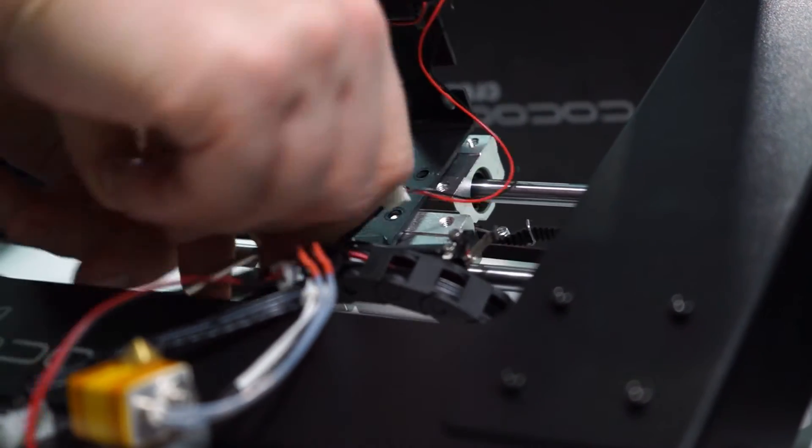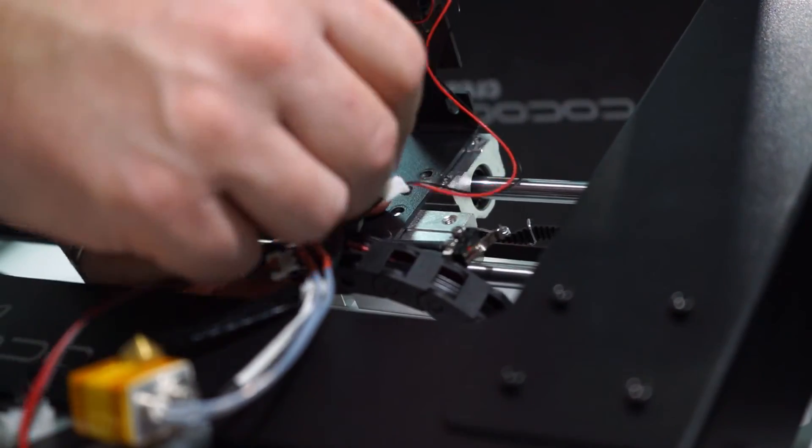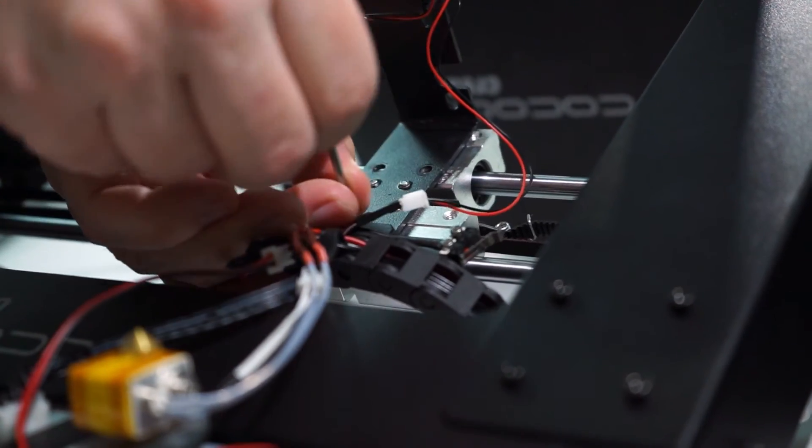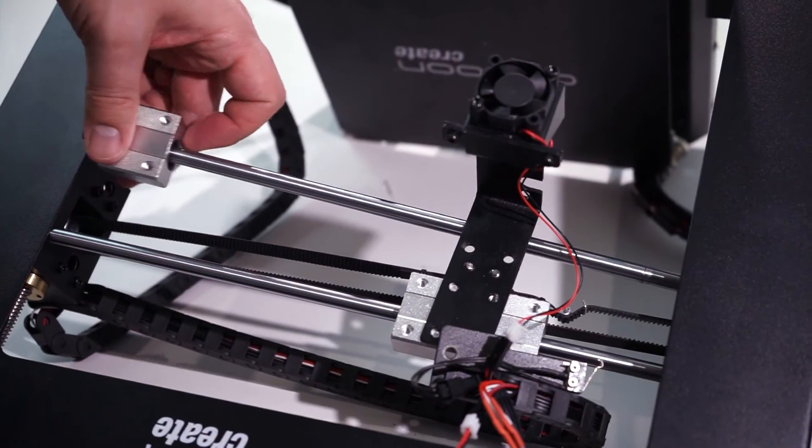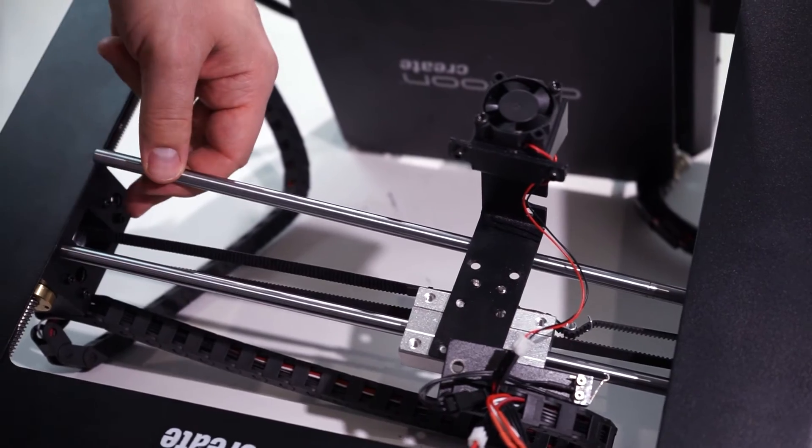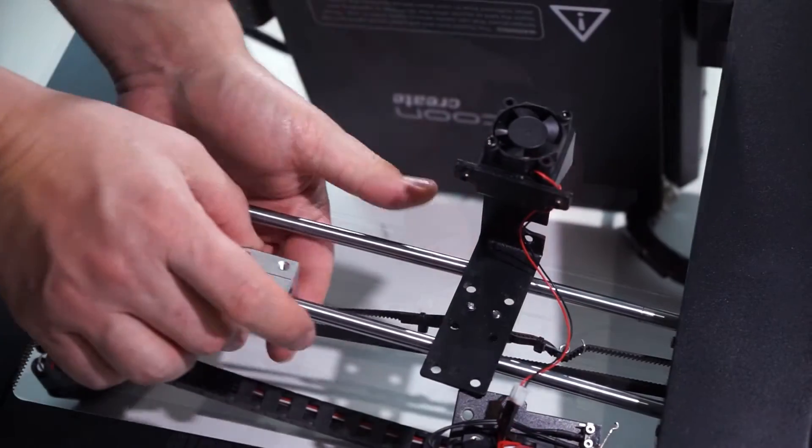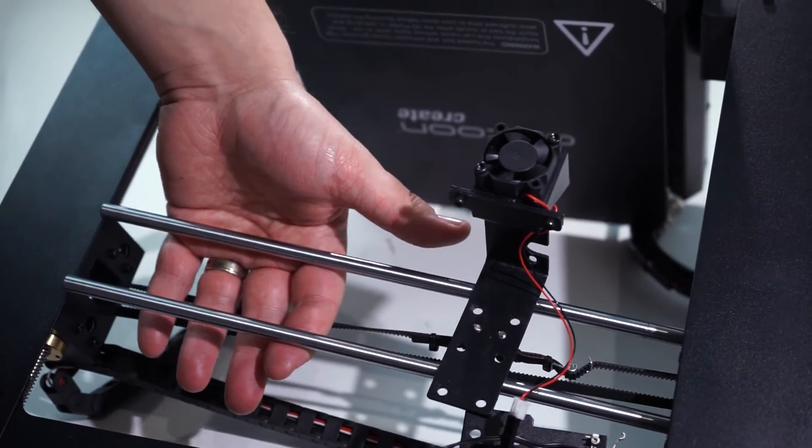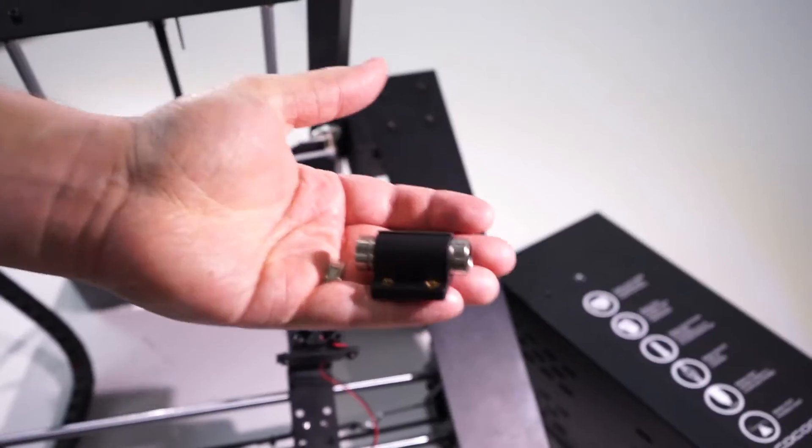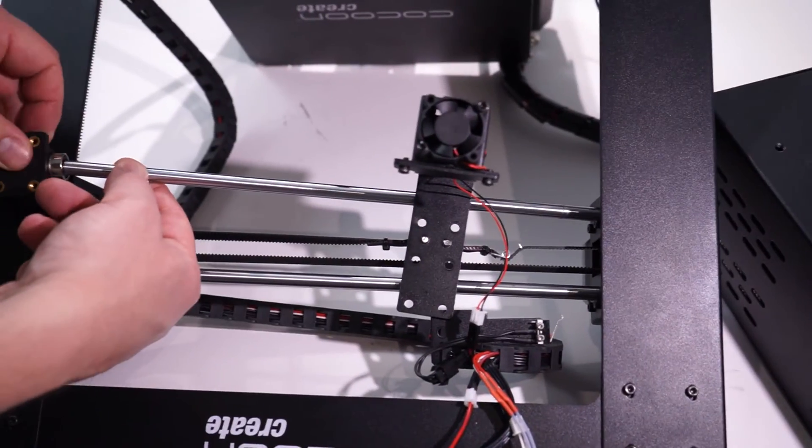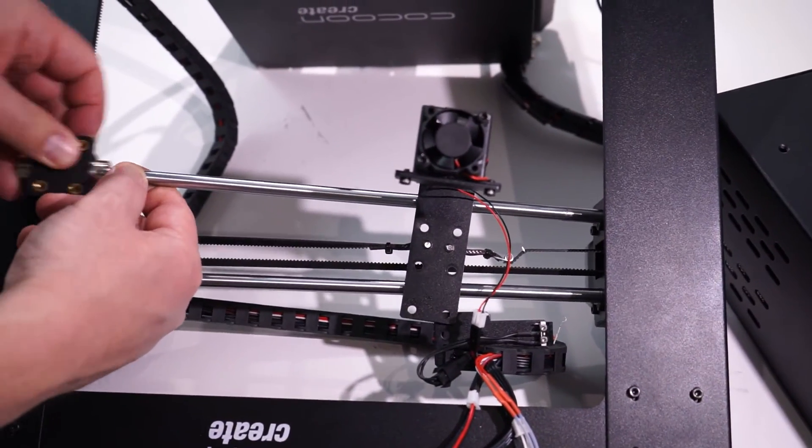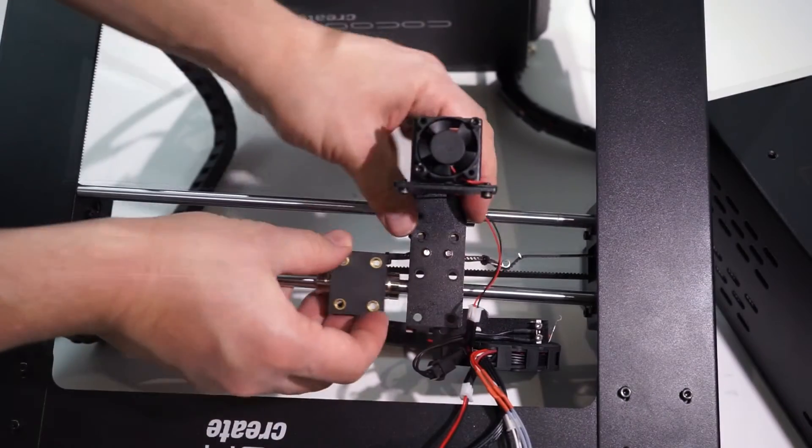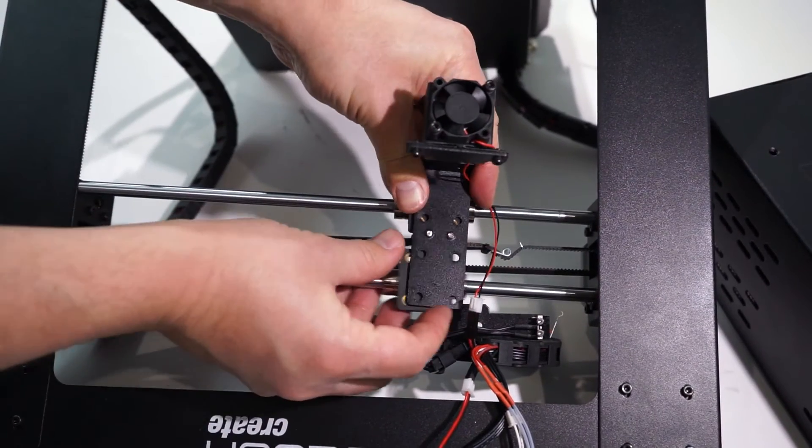Once you've loosened all the bolts, slide out the old bearings and slide in the new bearings. Note you only need two of the new bearings where previously you had three.